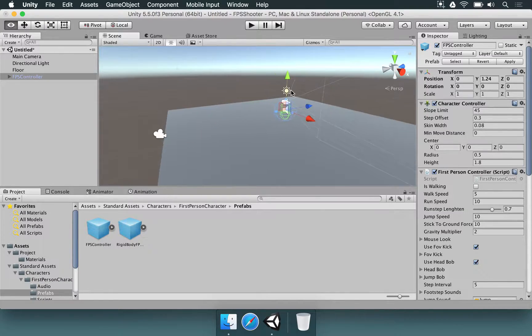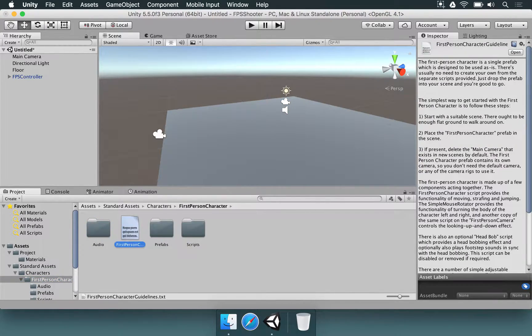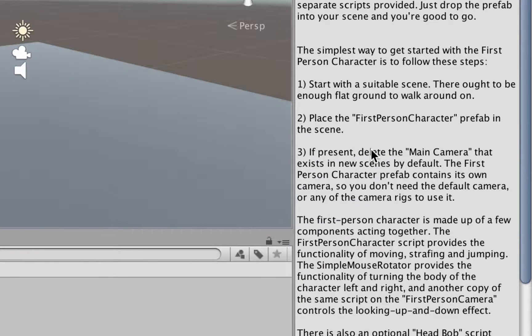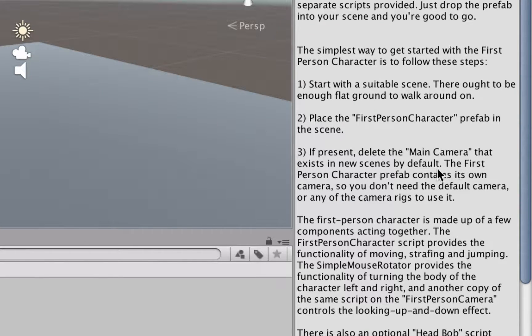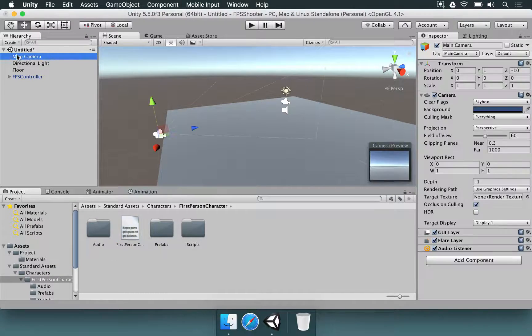That means we don't need two cameras. If you look at the instructions, the third instruction is going to say, if present, delete the main camera that exists in the new scenes by default.